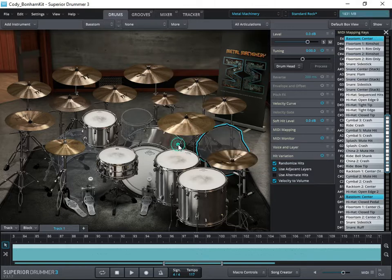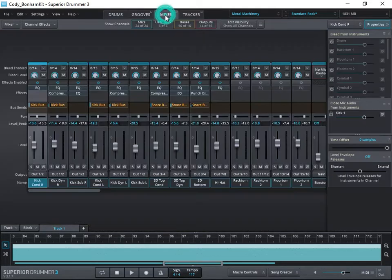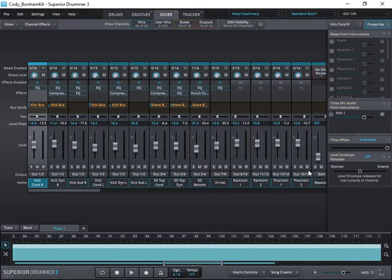I can make it full screen — personal preference I guess. We're going to go into the mixer and we're going to check and make sure that all of our routing output is set up correctly.